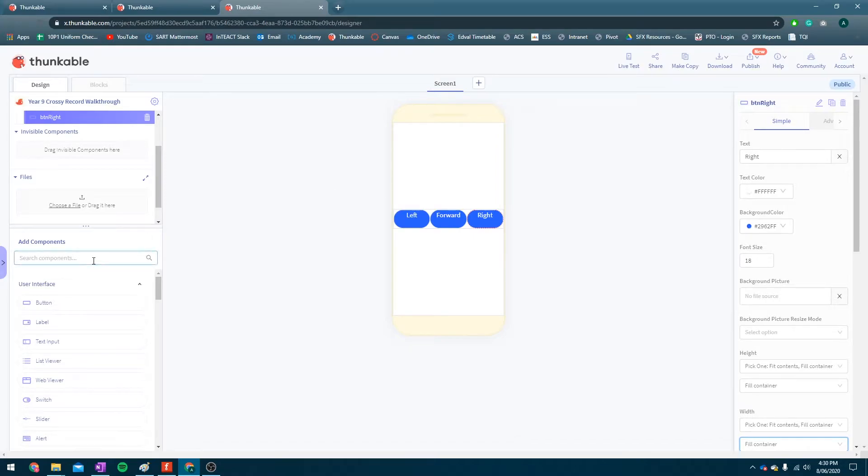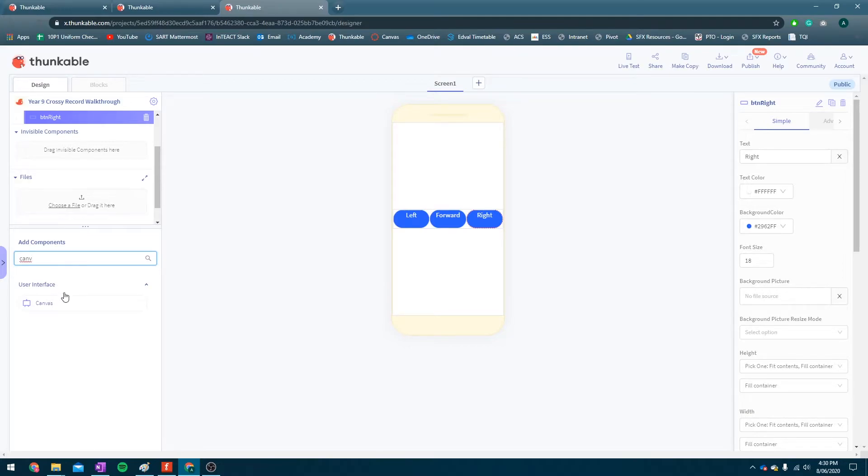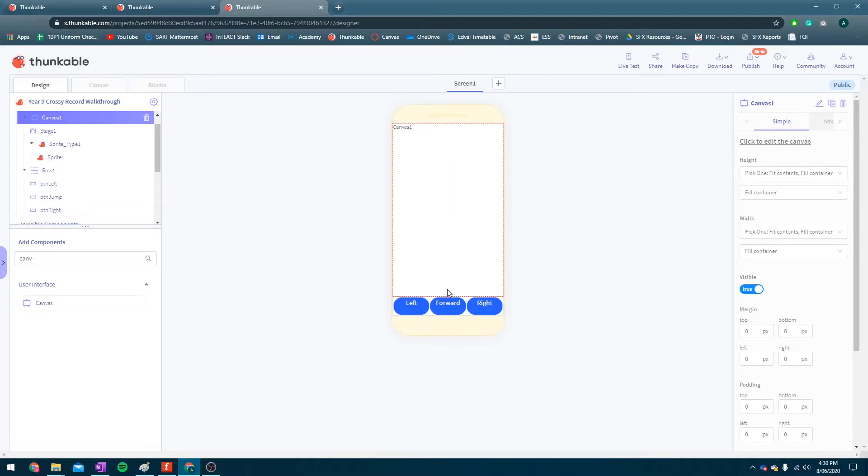Okay. Now, what we want to do next, we want to add our canvas. Search for it in the add components menu, and then drag it up above that row. You'll see there, it'll push the row down to where we want it, and we'll have our gameplay up here. Excellent.